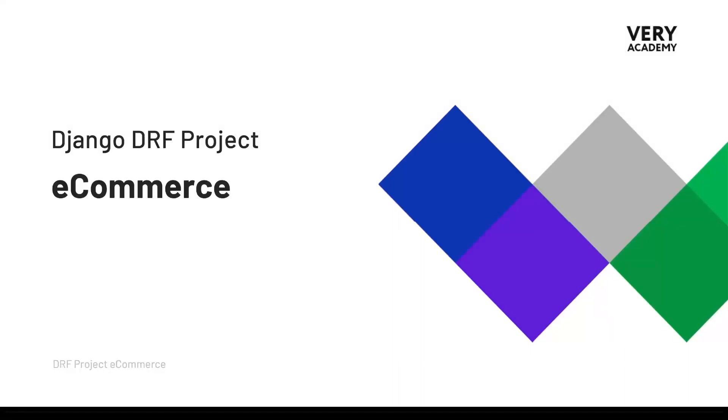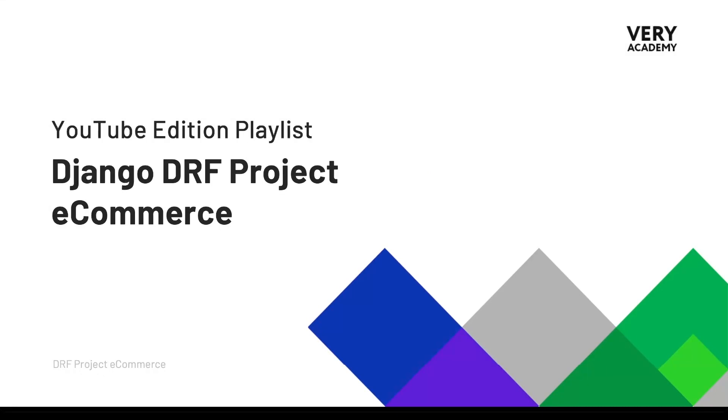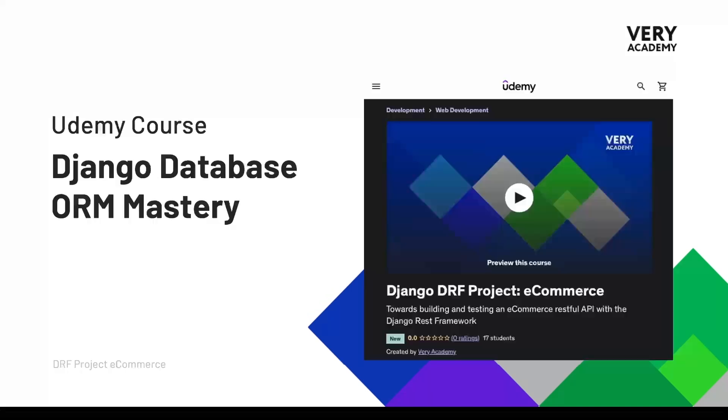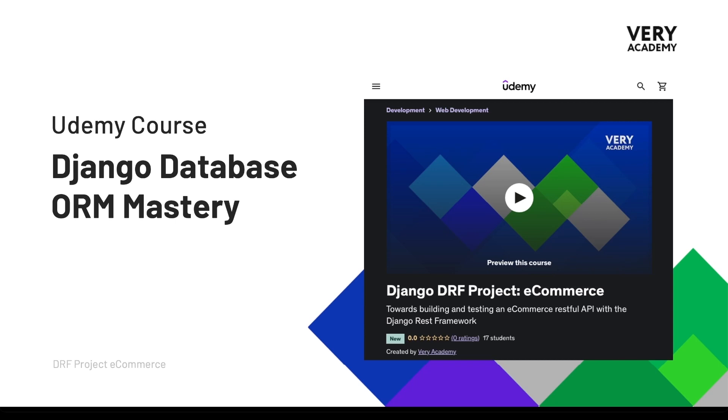Hello and welcome to the Django DRF project e-commerce. This tutorial is part of a series which you can watch for free. The link to the YouTube course playlist is in the video description. This course is also available on Udemy where you can watch ad-free, download the tutorial source code and access all updated tutorials and playlist. The link to the course which will always provide the best price can be found in the video description.